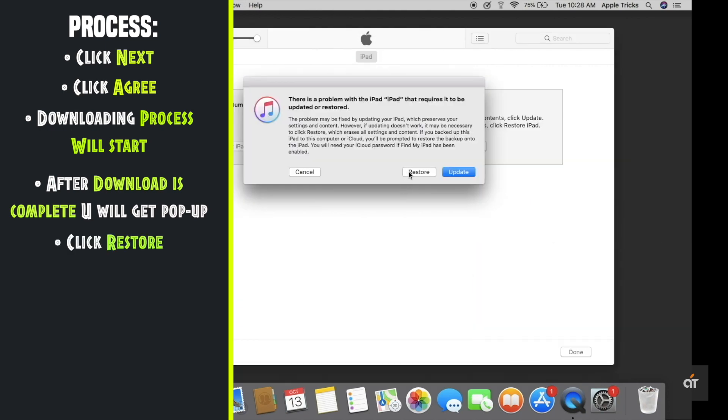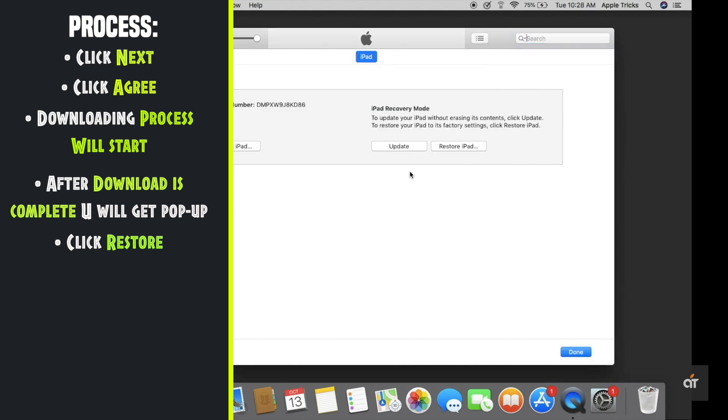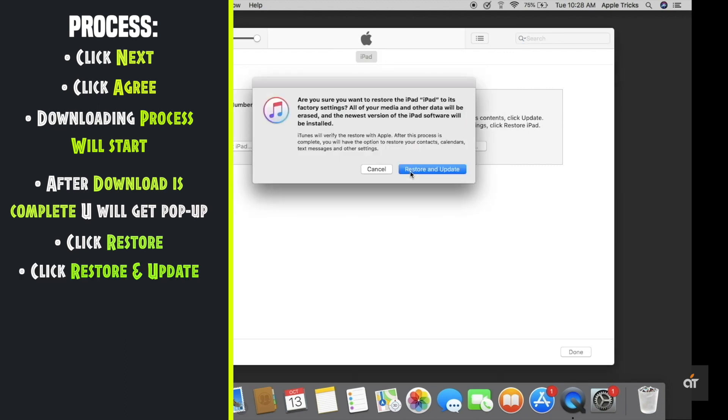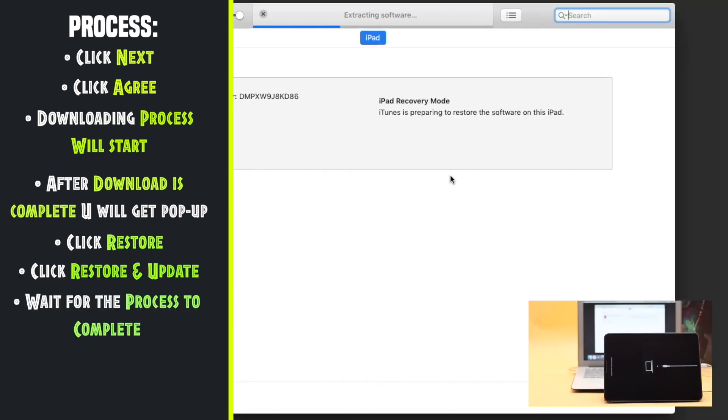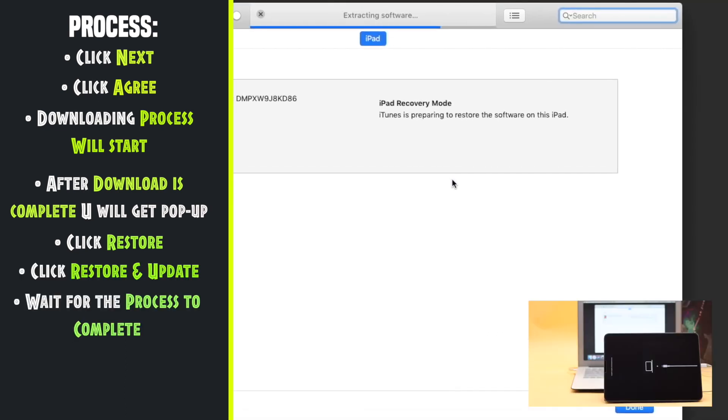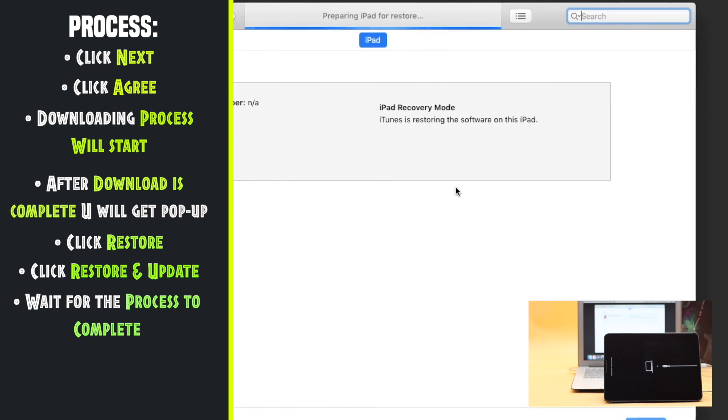Click restore. Click restore and update. It will start installing the update in the iPad.